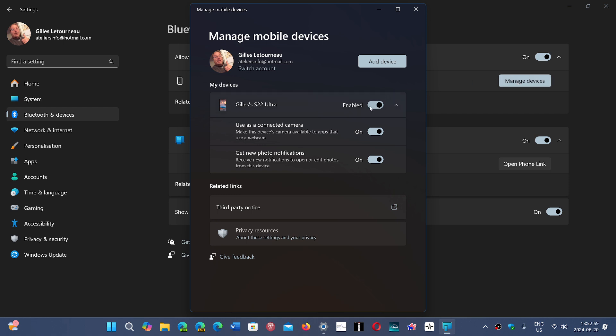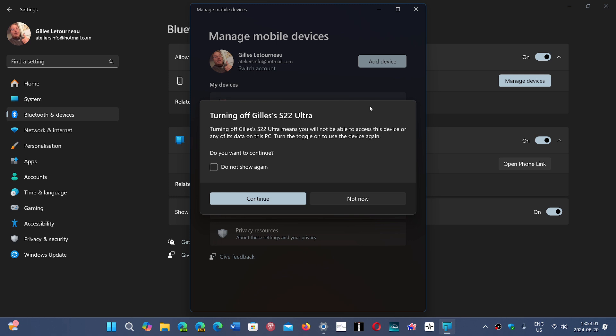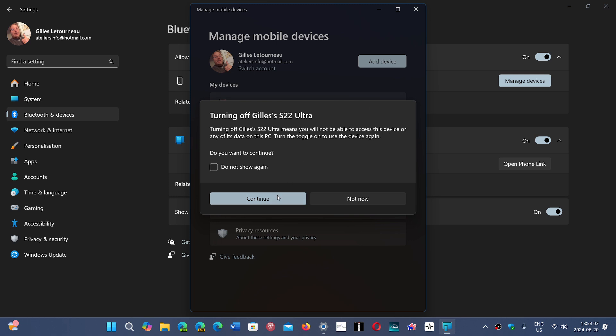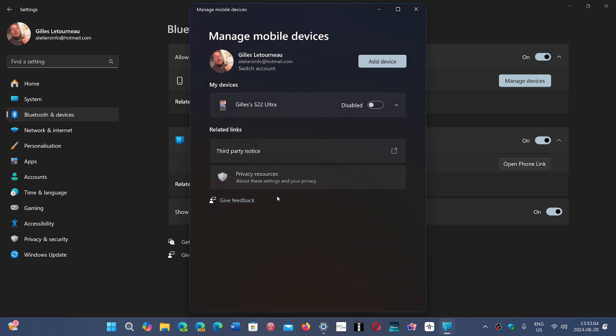Then just continue like this. As it's disabled, it doesn't use as much processing power. Apparently, it's something that has to do with the core app that communicates between your Android phone and Windows itself, and it kind of runs wild.